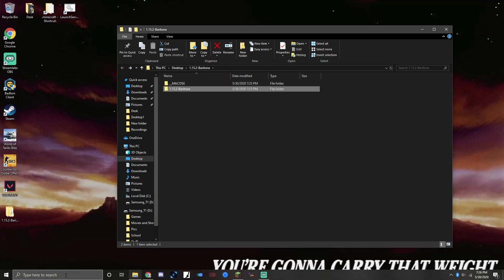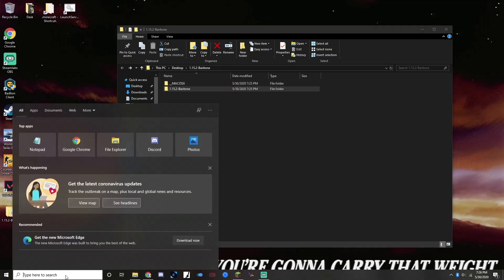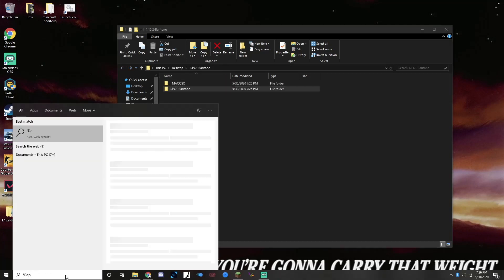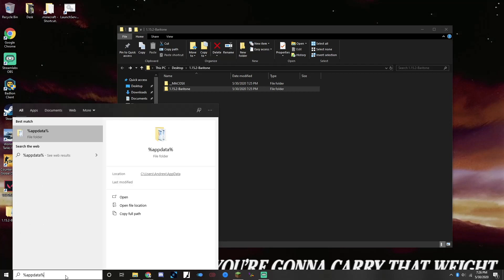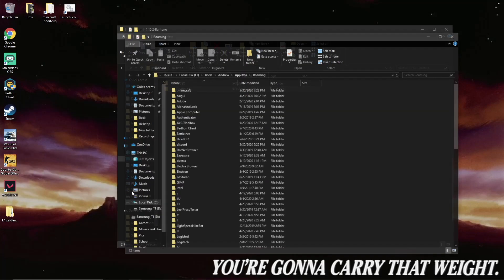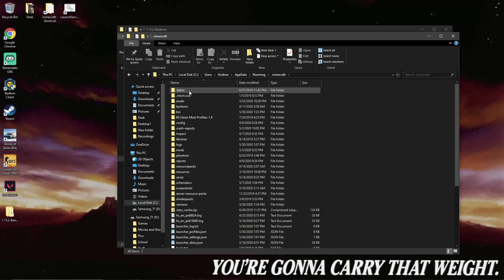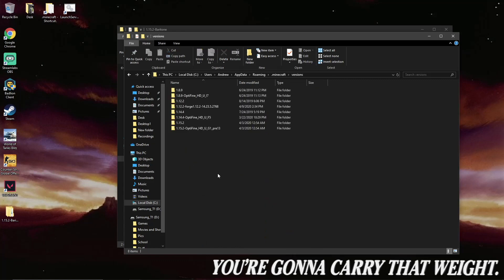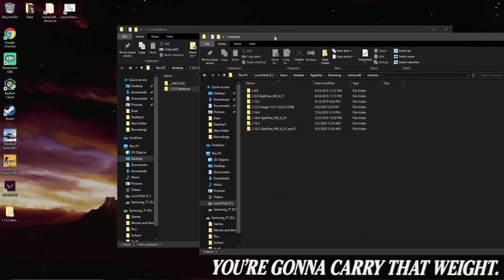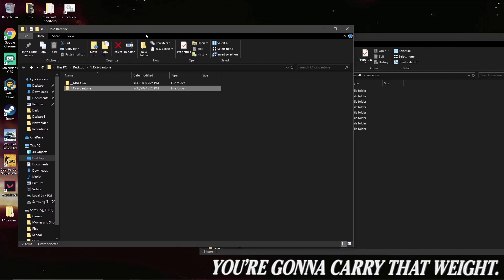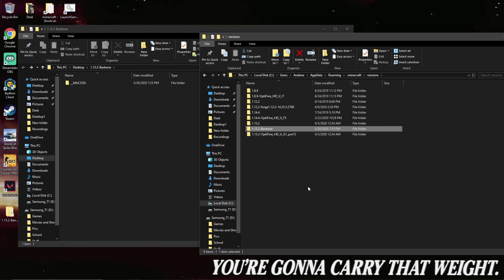But we're going to go ahead and type percent app data percent, and this will bring us to our Minecraft folder. Double-click Minecraft, double-click versions, and now just drag this folder in.